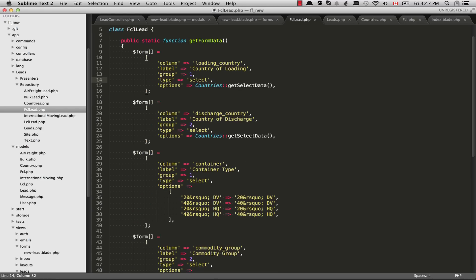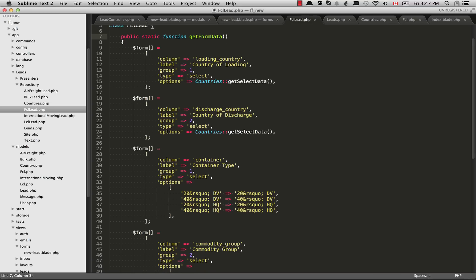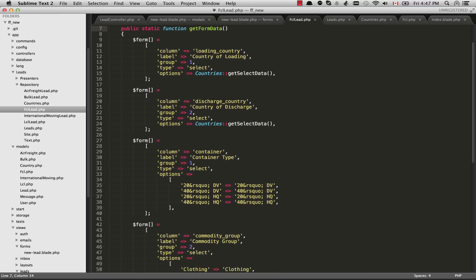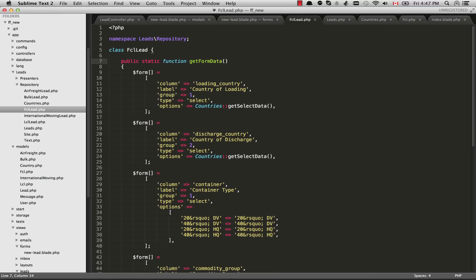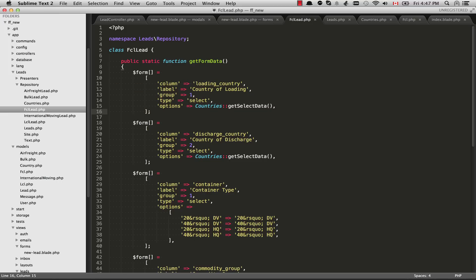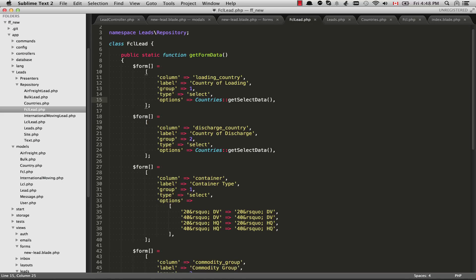And if we go in there and we see this function get form data, basically what's happening here is we are just going to return an array. So we're going to build up an array. And each of the elements in the array is going to be a different form element. And each of those individual elements is going to contain a hash. And the hash is basically going to include all of the data that's needed. So let's just take a look at this, at the first element here.